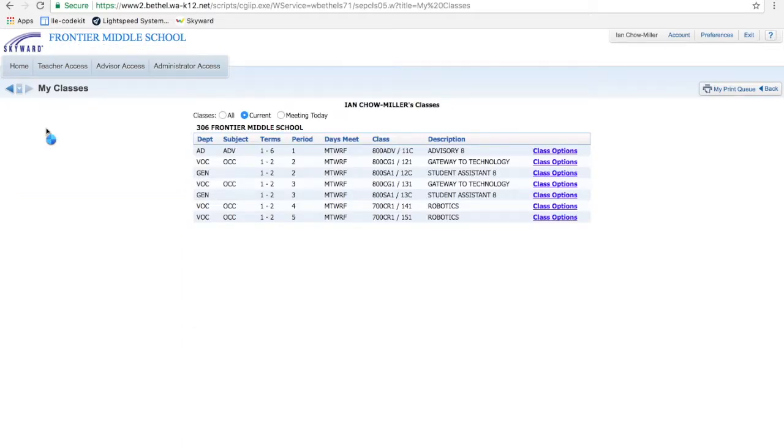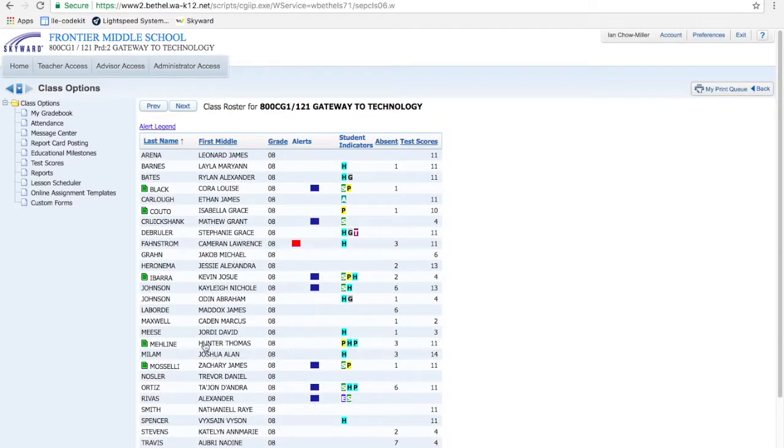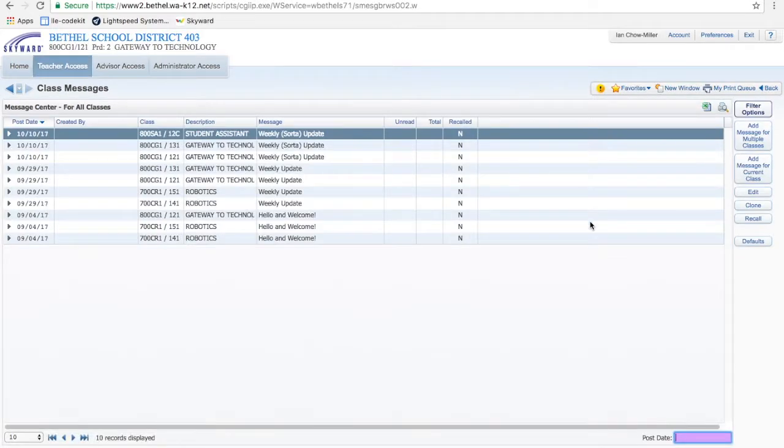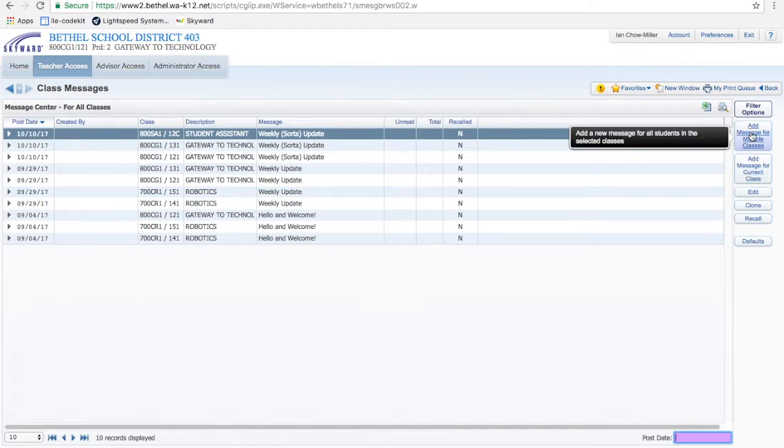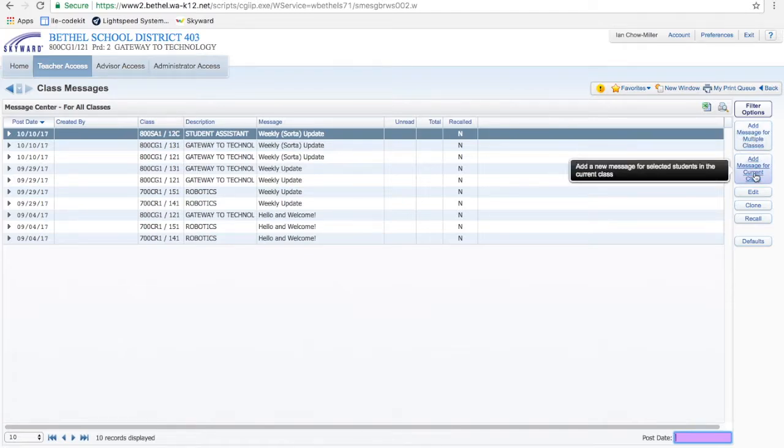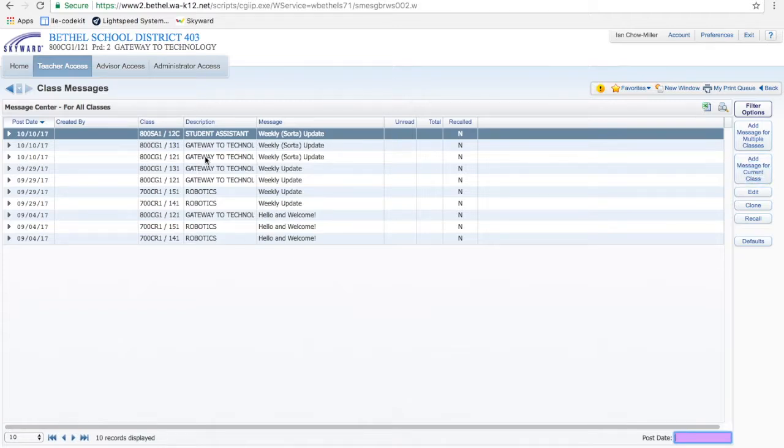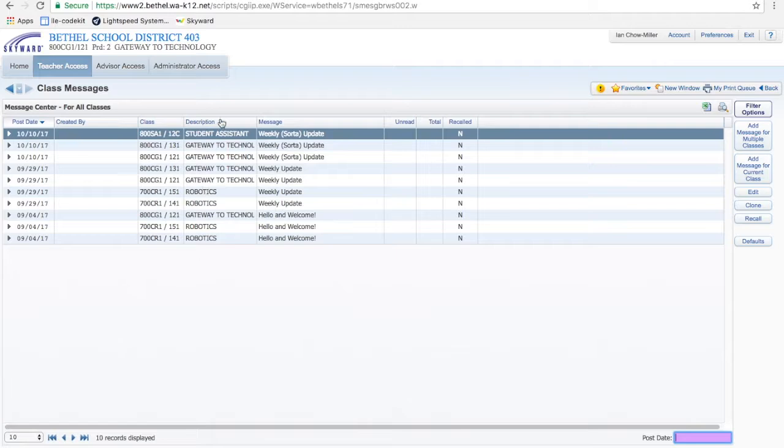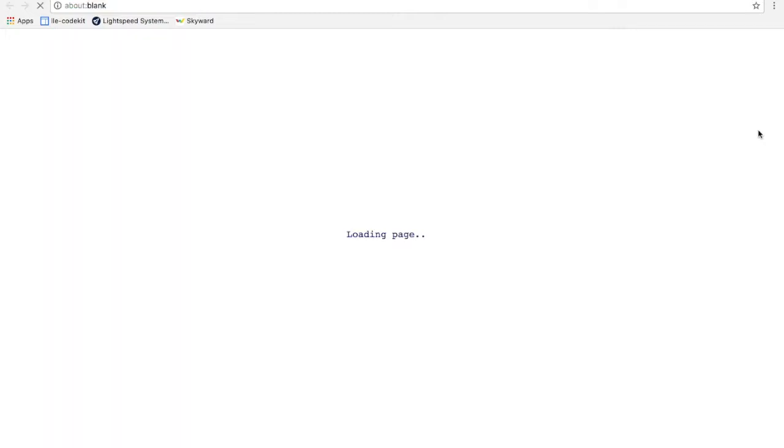And Message Center is what I personally use more often. Gateway to Technology. And I'm going to click over here in the left hand side, Message Center. We've got two options here. You can add a message for multiple classes, or add a message for the current class. The current class is the one I just chose, which is my Gateway to Technology. This highlighted thing here, sometimes I get confused. This is just a list of the last things that I sent out.